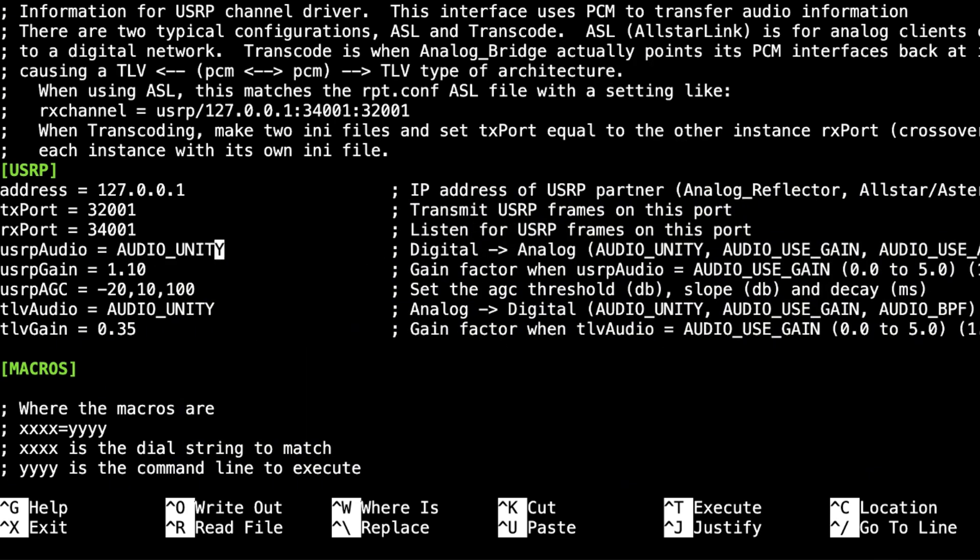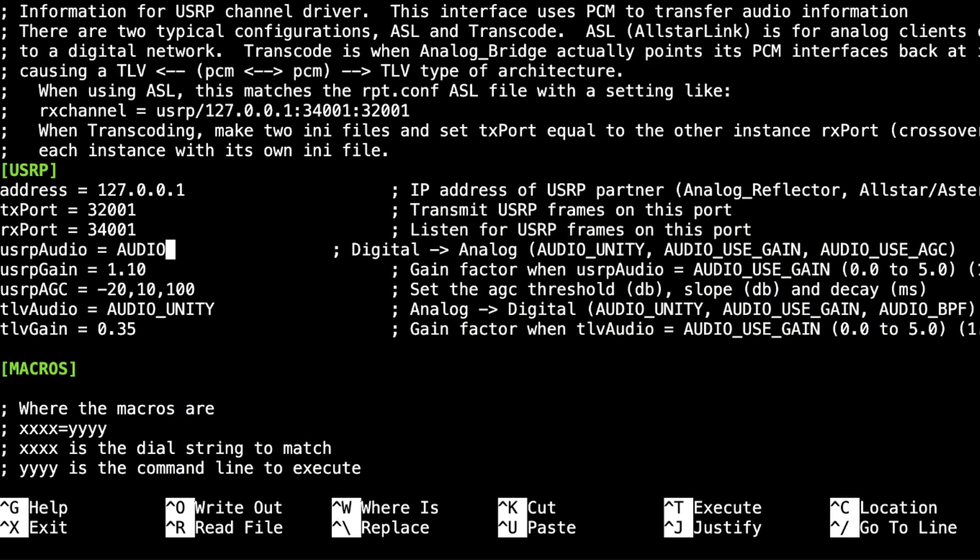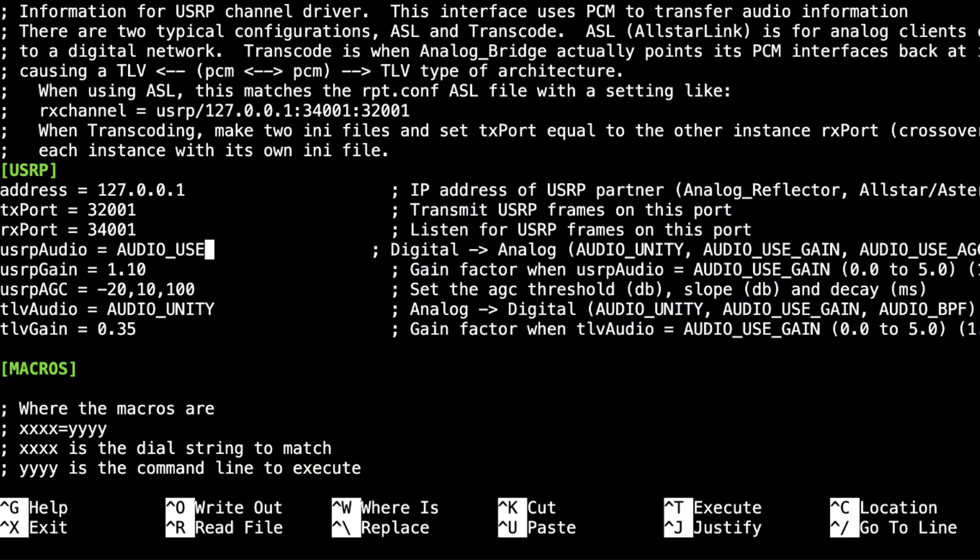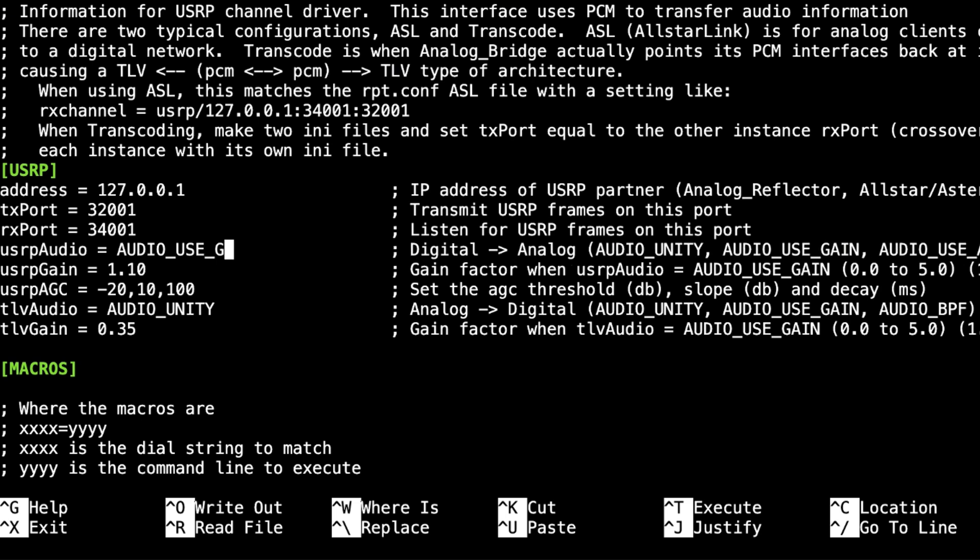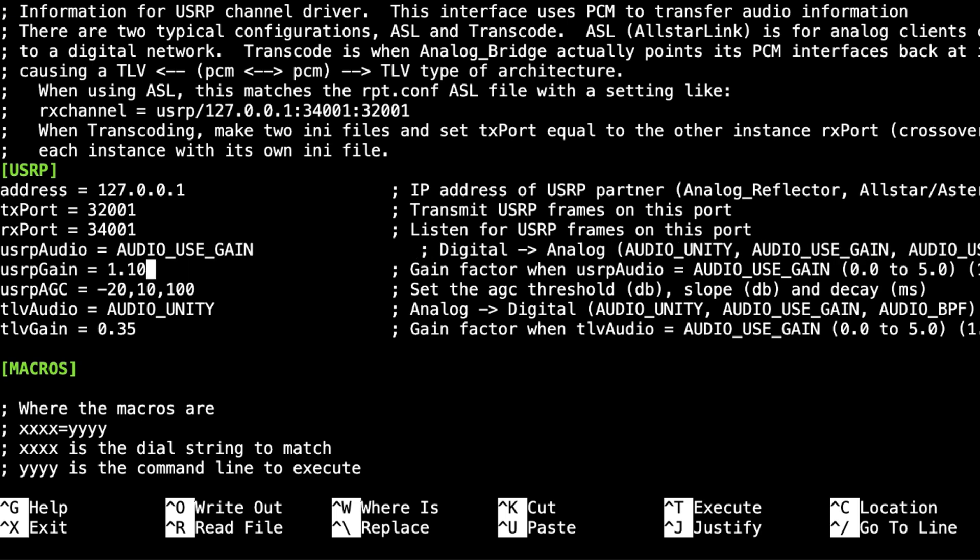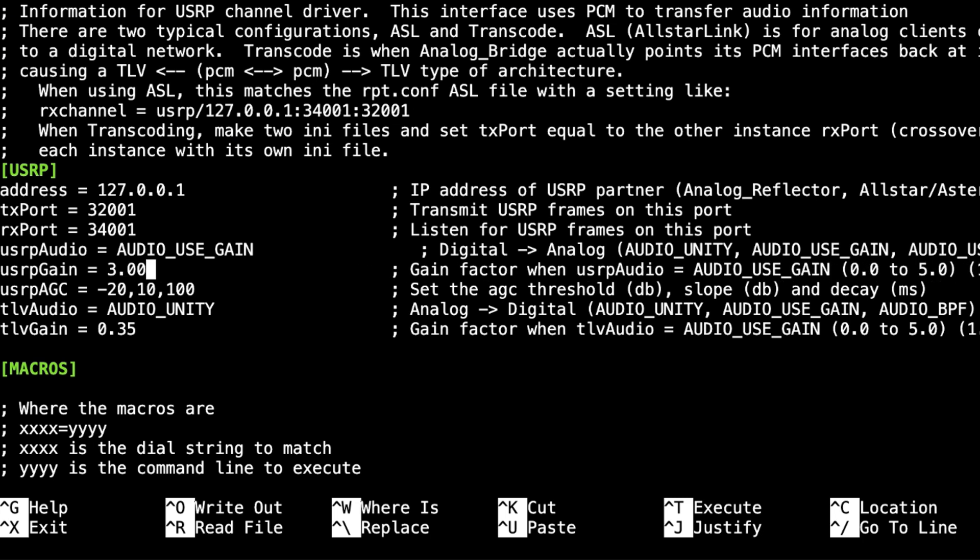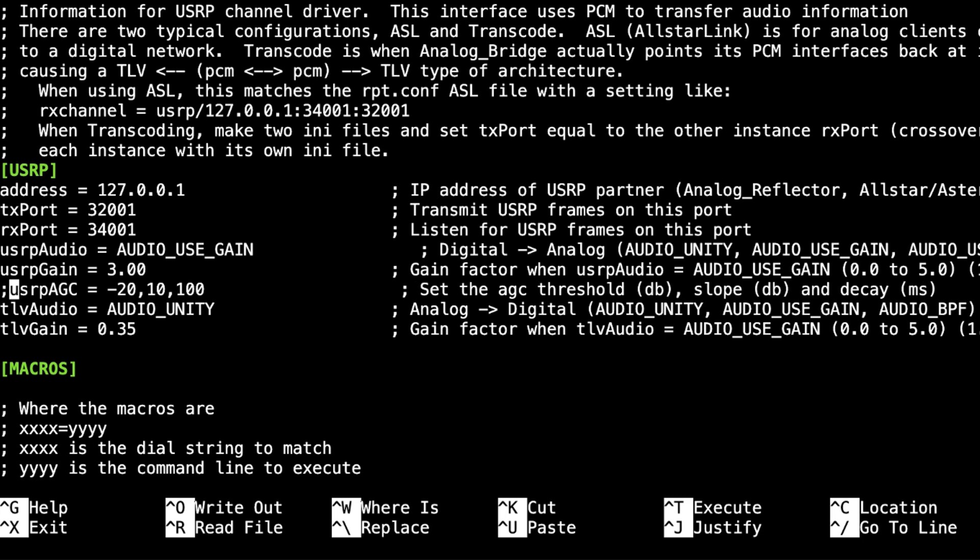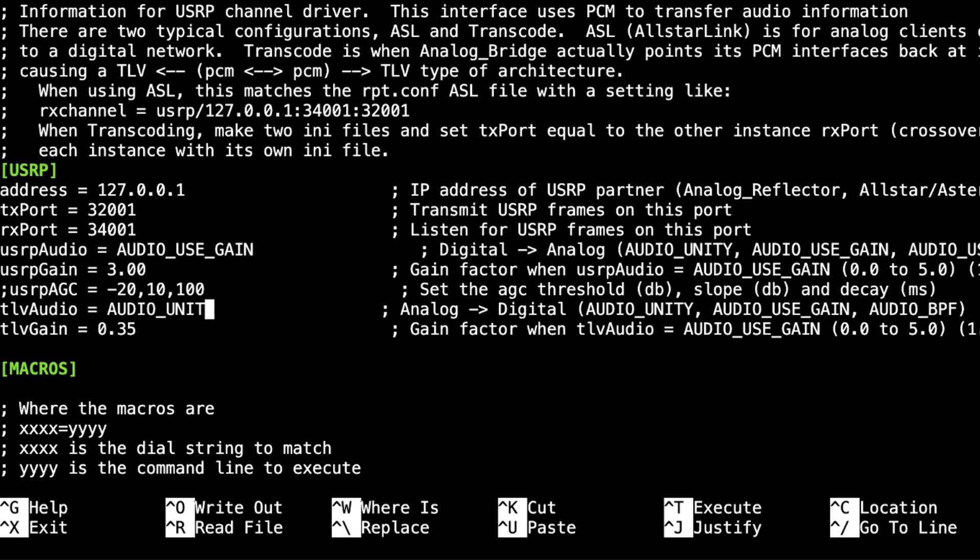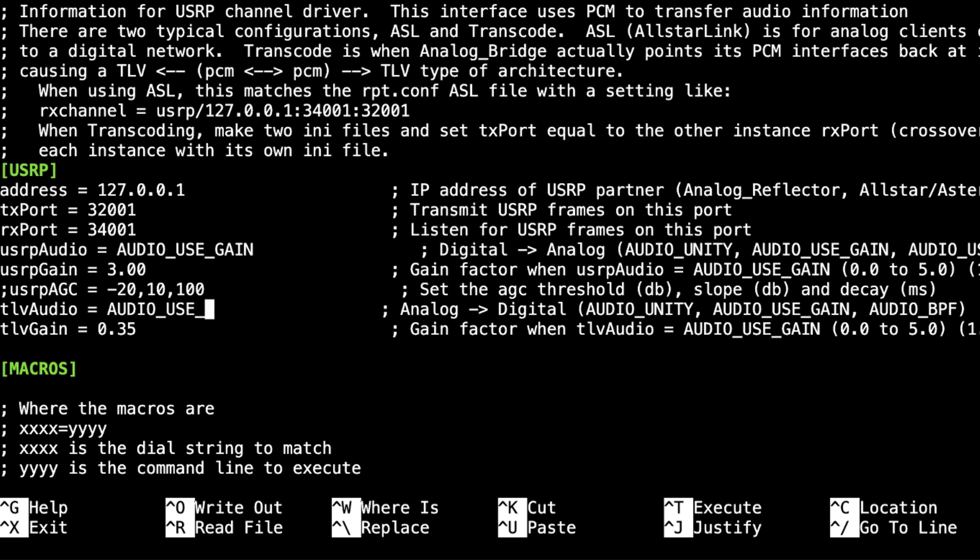And I'm going to change these audio settings from audio_unity to audio_use_gain. Be sure and leave it in uppercase. I'm going to change my USRP gain to 3.00. I'm going to comment out this line.